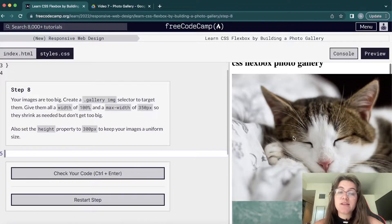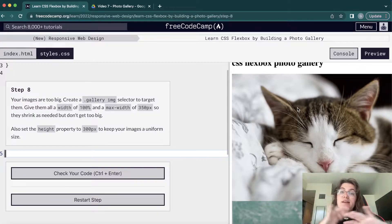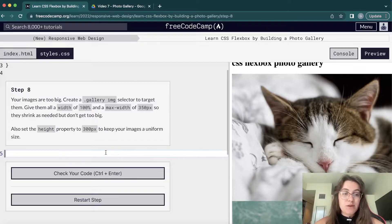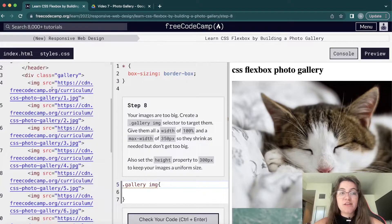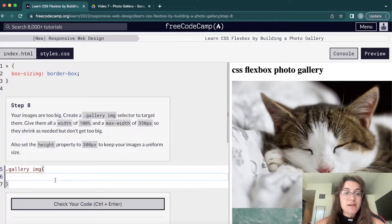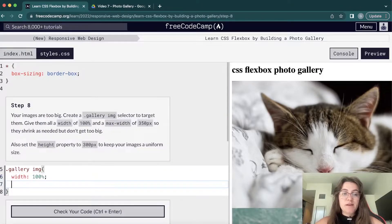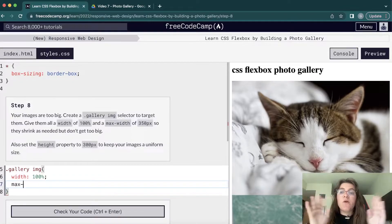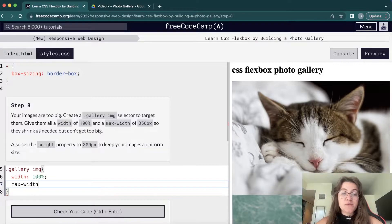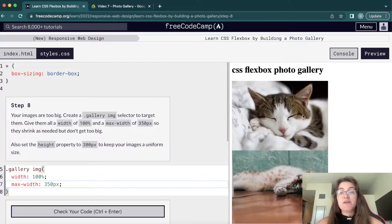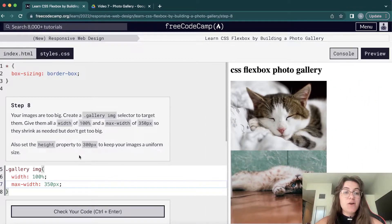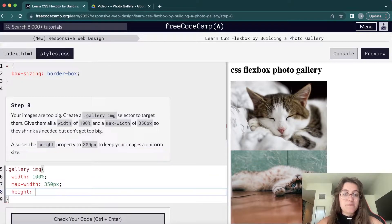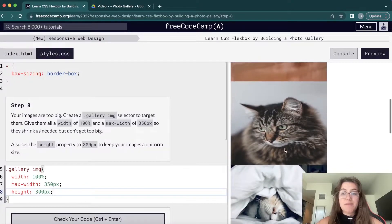Now we'll work with the images. We want to select all images inside the gallery div using .gallery img, and set width to 100% so they resize to fill available width. We also set max-width to 350 pixels so they won't get too big — at 100% they'll resize when the page shrinks, but expand no further than 350px. We also set height to 300 pixels so all images have the same height.